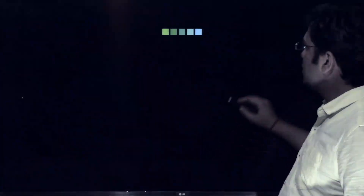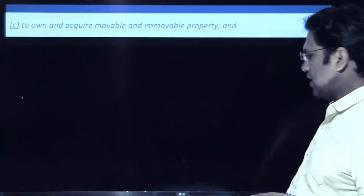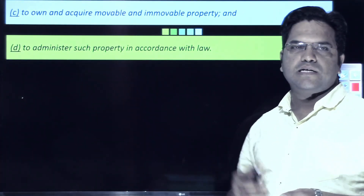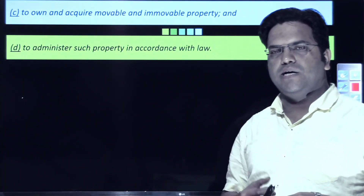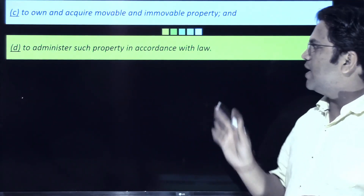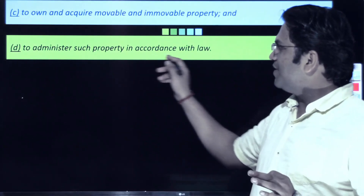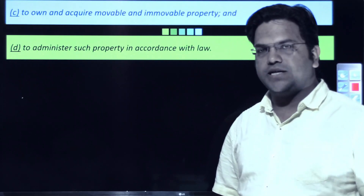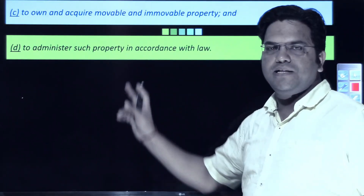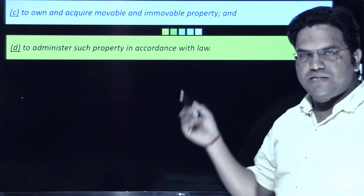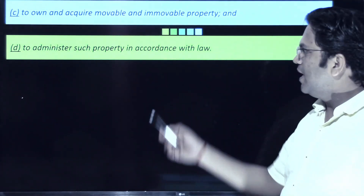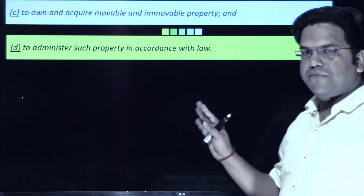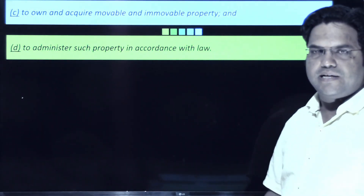Let us move to the next slide and look at Clauses C and D of Article 26. Clause C reads: to own and acquire movable and immovable property. Clause D reads: to administer such property in accordance with the law. The phrase 'in accordance with the law' means the article itself is giving the state the right to intervene in matters of movable and immovable property and their administration — so this right is not absolute.